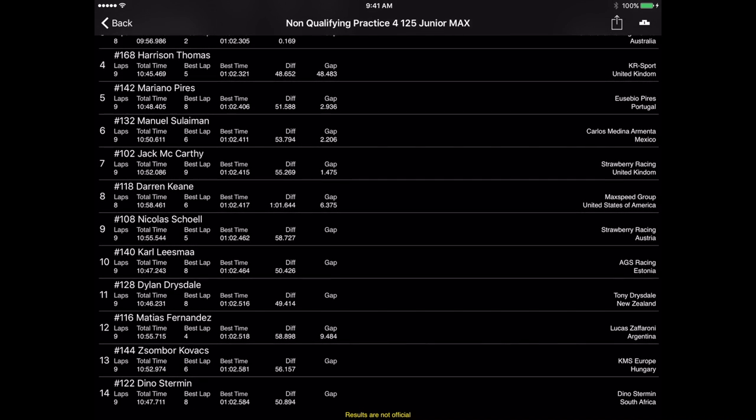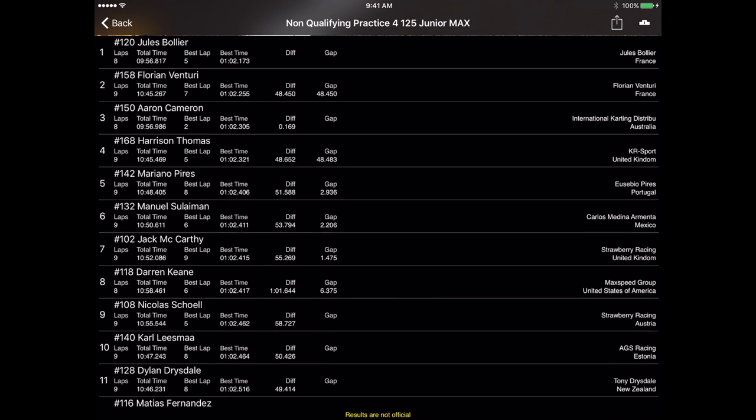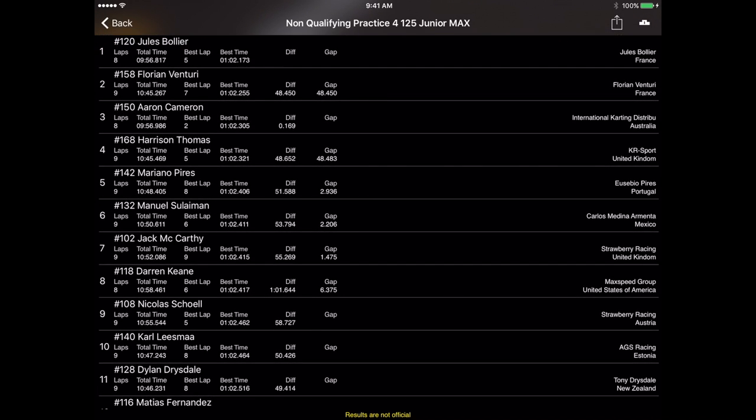Once you select what section you want to see the results of, it takes you into this screen here which is basically just like you would see on the actual live timing of the event. This will be the final results as they cross the line. Again, these results are not official so they do not reflect